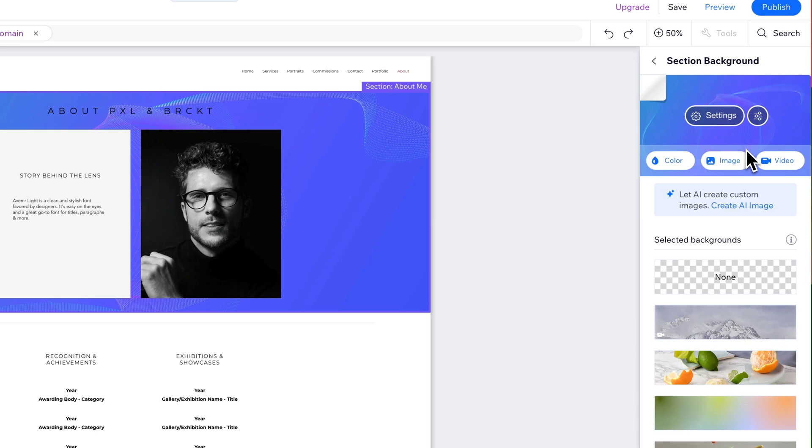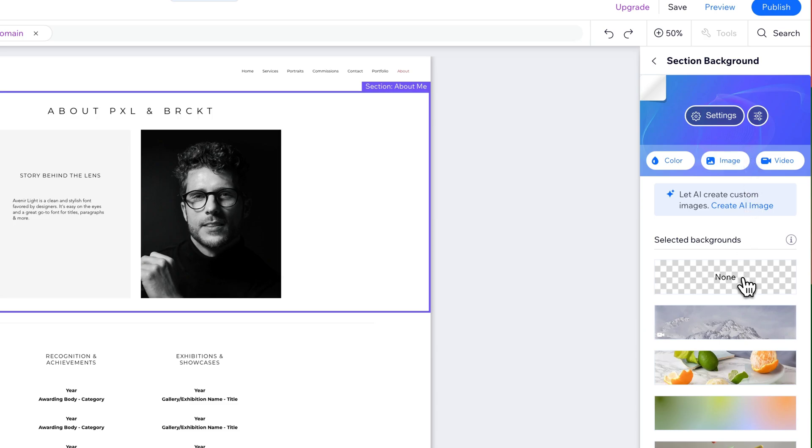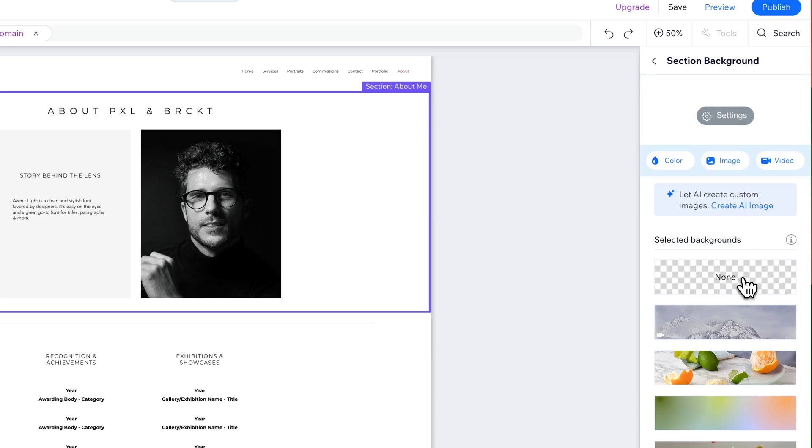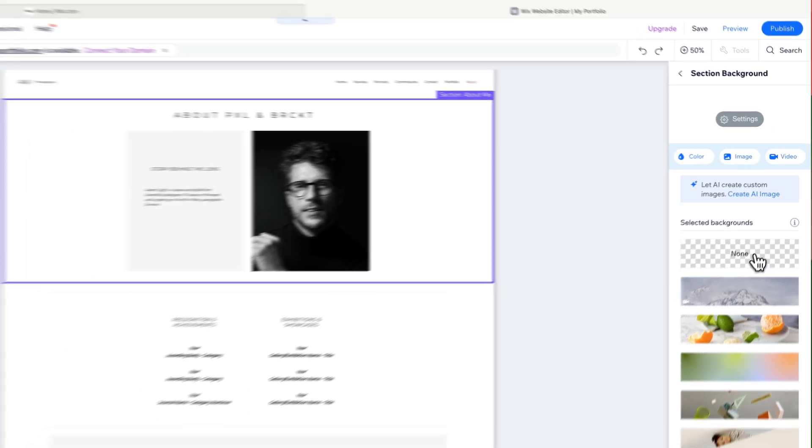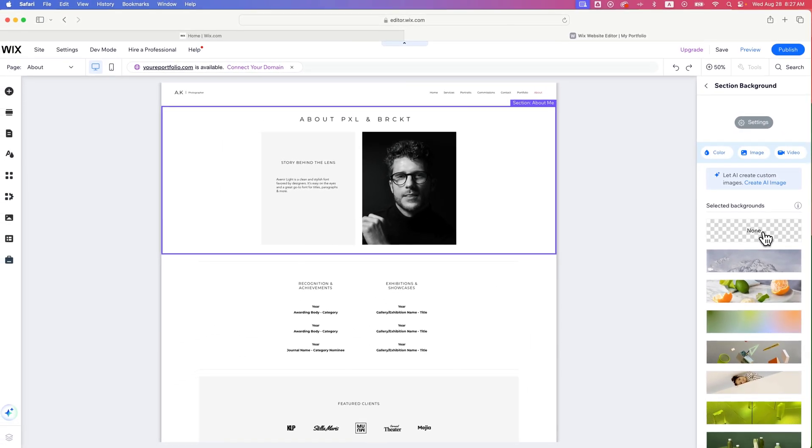And we can do the exact same thing. We can just click that none and it will remove the background from our section.